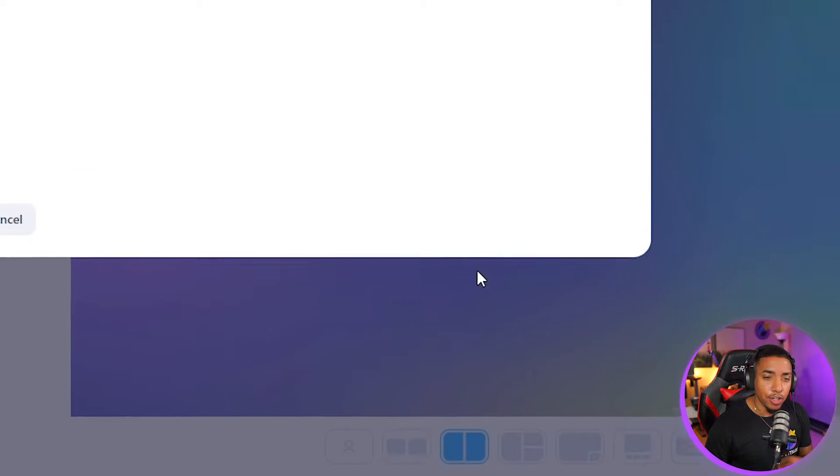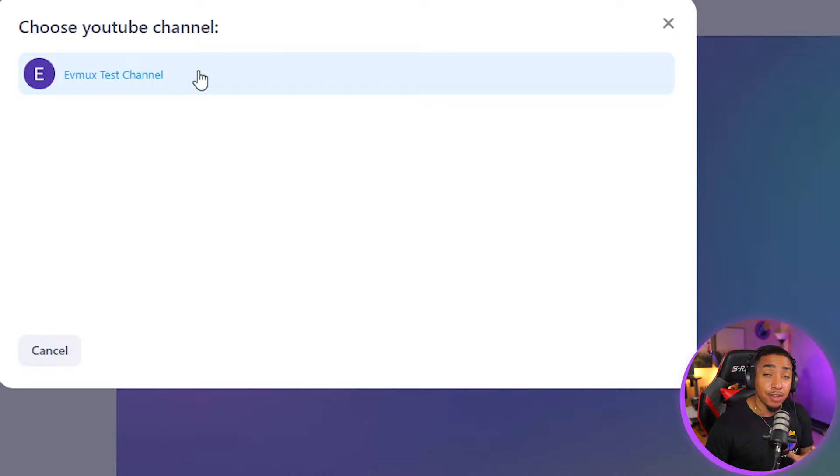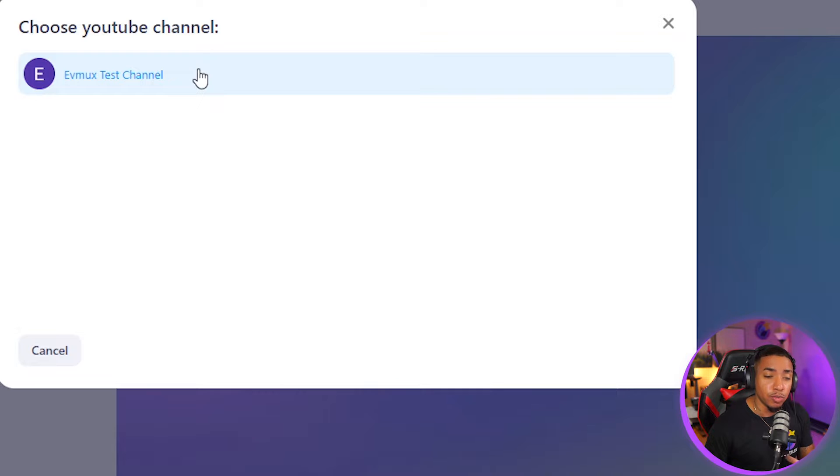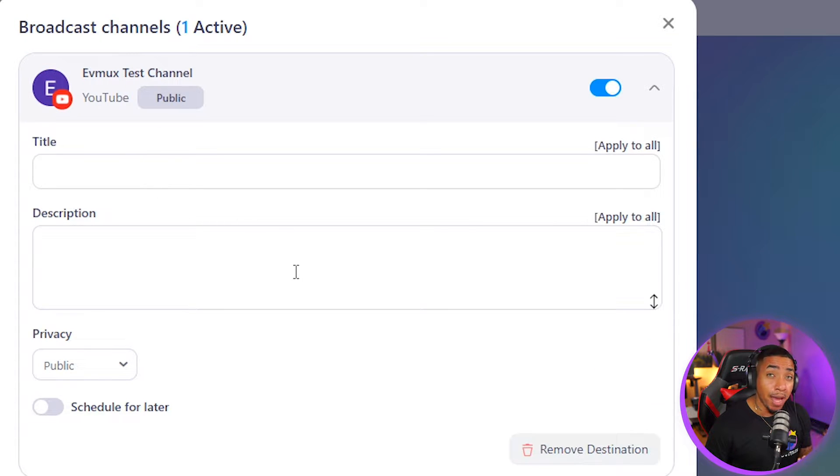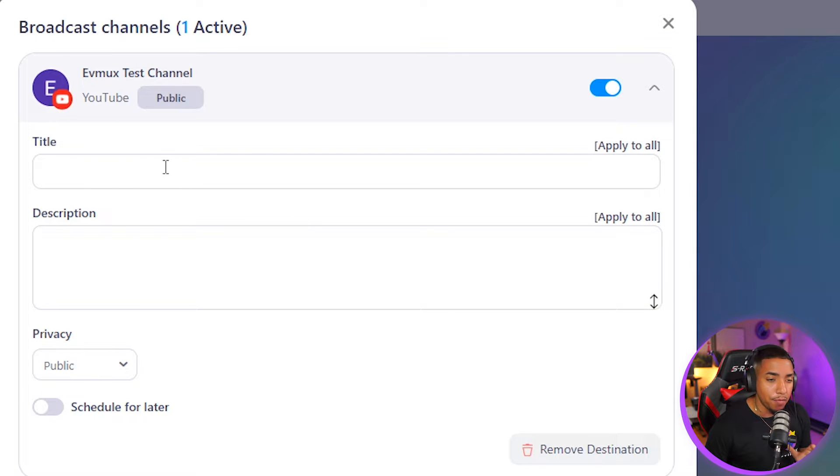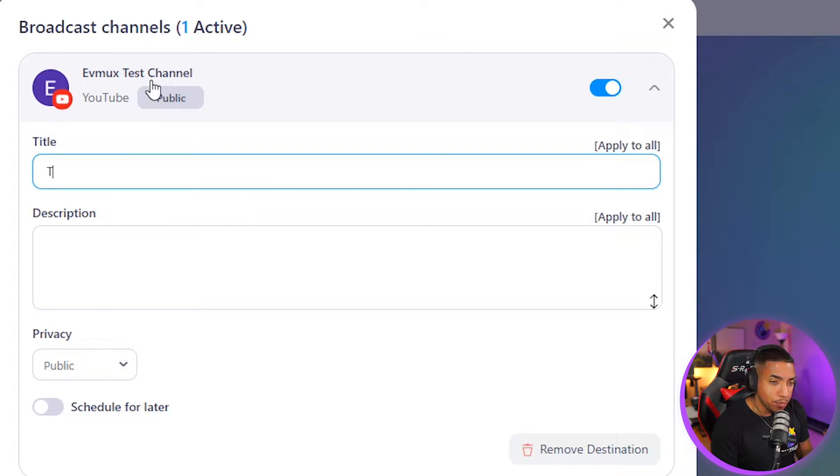And once you do that, you're going to see here that now it's going to ask you to select your YouTube channel. You'll simply select it here. And then now you're going to be able to manage your YouTube live stream directly inside of EVMUX. So you have the first option here to select the title. So I'm going to say this is a demo.